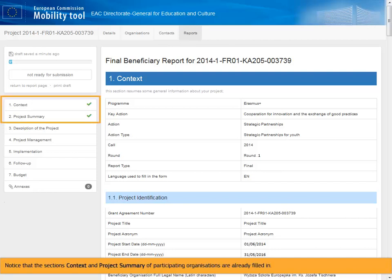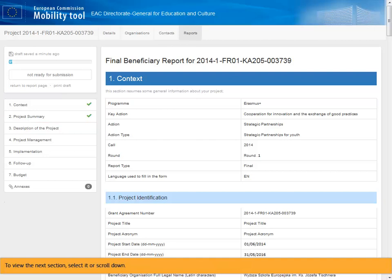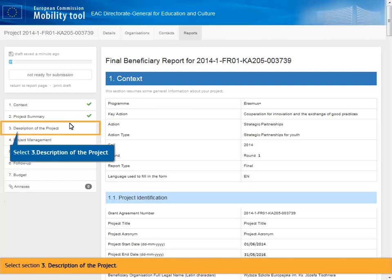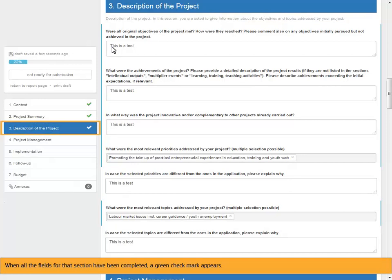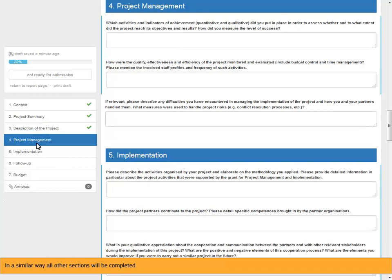Notice that the section's context and project summary of participating organizations are already filled in. To view the next section, select it or scroll down. Select Section 3, Description of the project. Complete all the fields. When all the fields for that section have been completed, a green check mark appears. In a similar way all other sections will be completed.